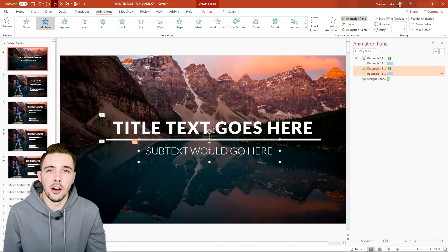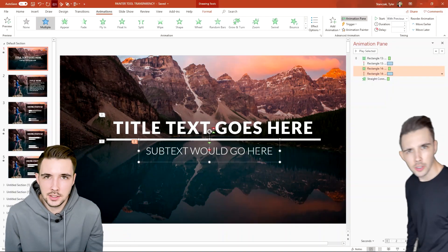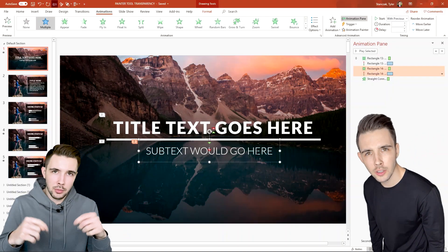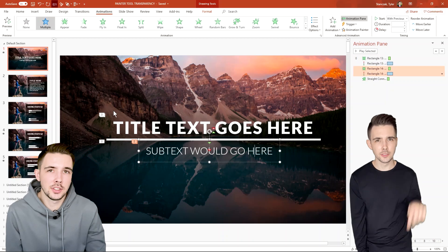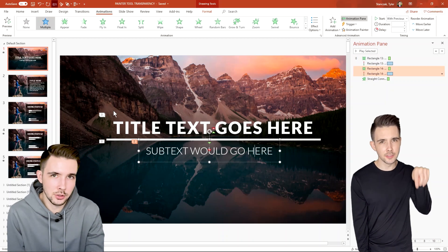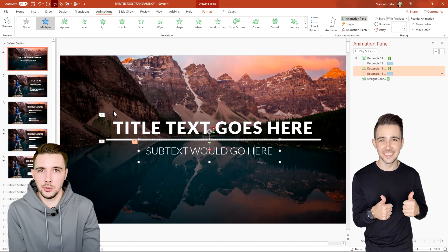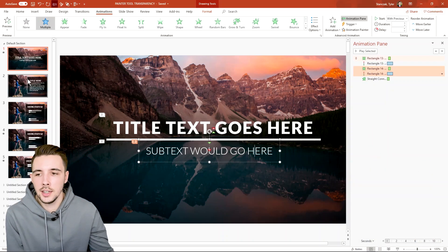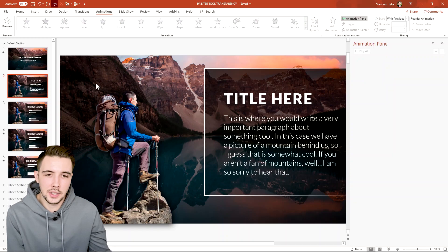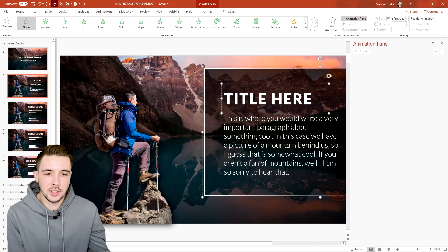I also like to add an animation to the line itself, so I'll do a Split animation, go to Effect Options and choose Vertical Out, then set it to With Previous. Let's see how this looks in presentation mode — that looks nice and smooth, and it really didn't take that long to make. I have a link to this template in the description below, so make sure to check that out.